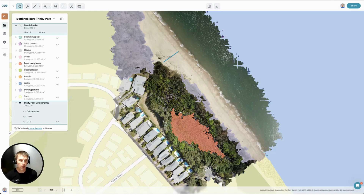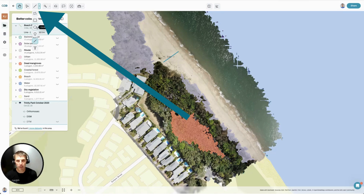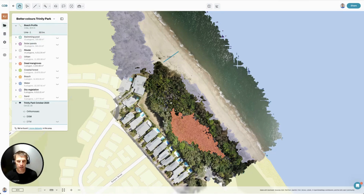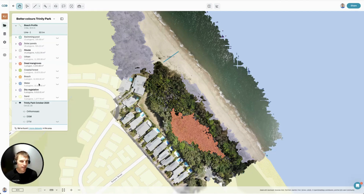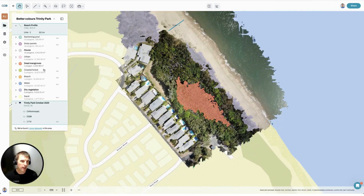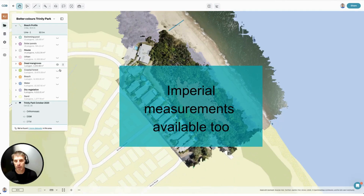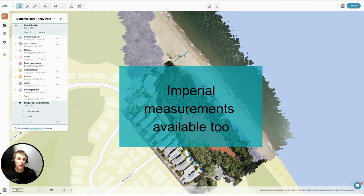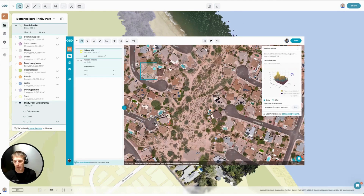So let's have a look at what we've got here. We've got one dataset in here — I could add more if I like. We've started to segment this data using our points, lines and polygons as you have in most GIS tools. We can see that we've created 14 polygons around all of the houses. We've got one around the mangroves here — dead mangroves — and that has measured out at just over 3,000 square meters. So we can measure area, volume and lengths.